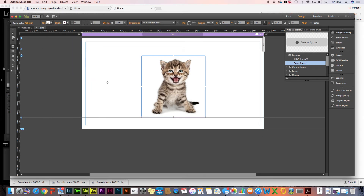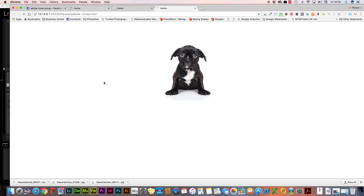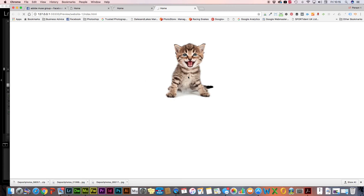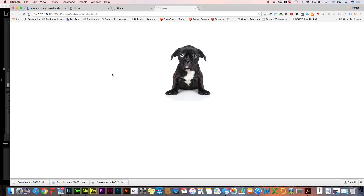So that's as simple as it is. We can prove that by viewing this in our browser — press Command+E and we can see it in the browser. We've got a cute little puppy, roll over and we get the kitten. So it's as simple as that, I hope you found this useful.